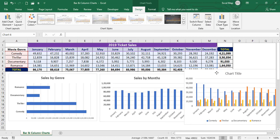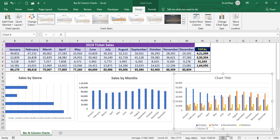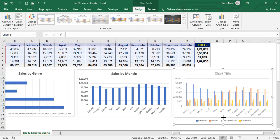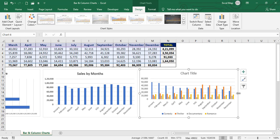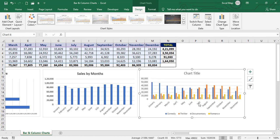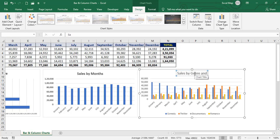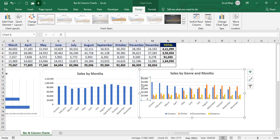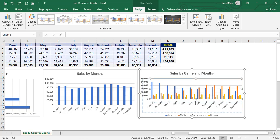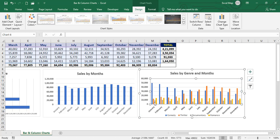We'll do some formatting for this chart as well. Change the chart title to 'Sales by Genre and Months' and apply bold. Apply bold to the axis labels too. We can also increase or decrease the chart size and adjust the design to represent the data more clearly.